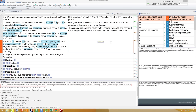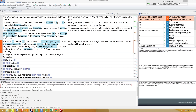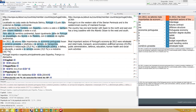The most important sectors of Portugal's economy in 2012 were wholesale and retail trade, transport, accommodation and food services (25.0%), and public administration, defense, education, human health and social work activities (19.5%), and industry (18.7%). Full stop. Go to sleep.